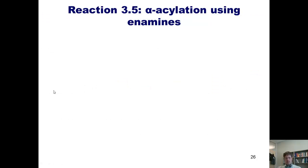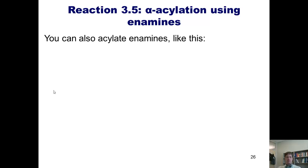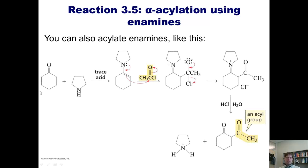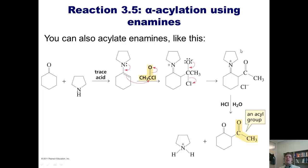Enamine usefulness isn't limited to just alkylation. You can also acylate enamines. I take my cyclohexanone, treat it with my amine and trace acid to convert it to the enamine, then instead of an alkyl halide, I treat it with an acyl chloride. Electrons from the nitrogen come down, the pi-electrons come out, electrons go up; the tetrahedral intermediate thrusts the electrons back down, kicks off the chloride. I then hit that with aqueous acid, yielding a ketone product that has been acylated instead of alkylated.